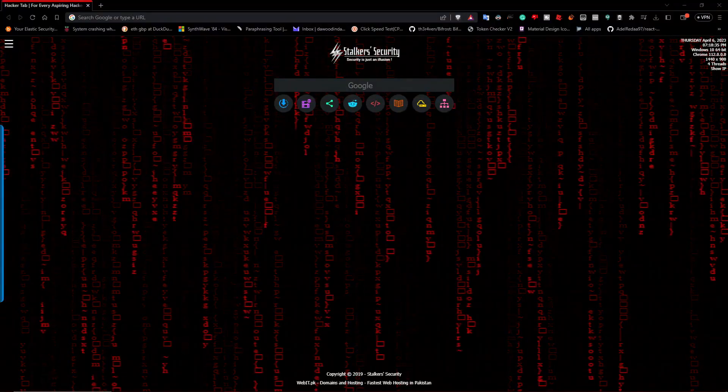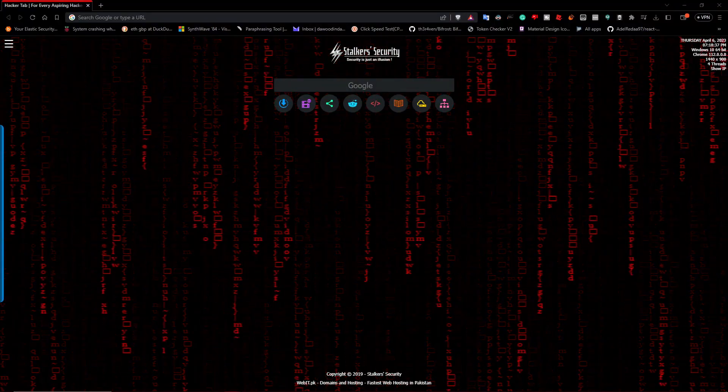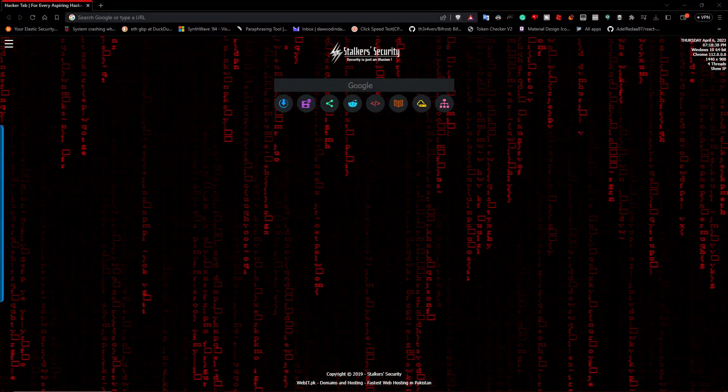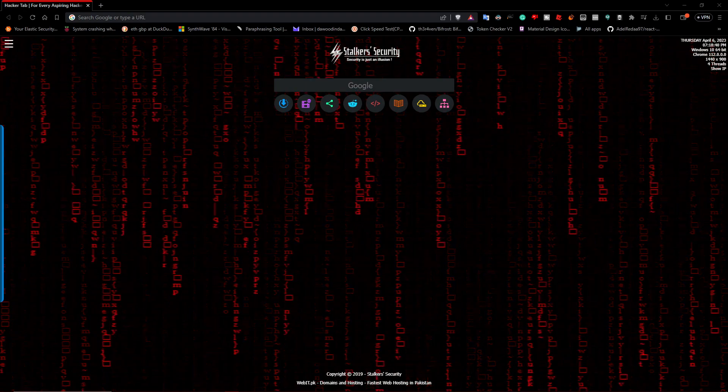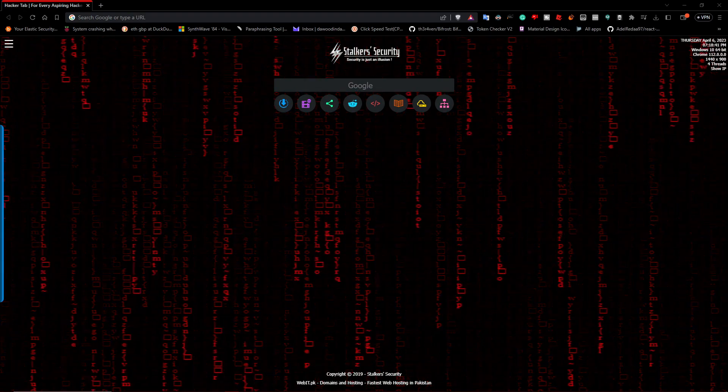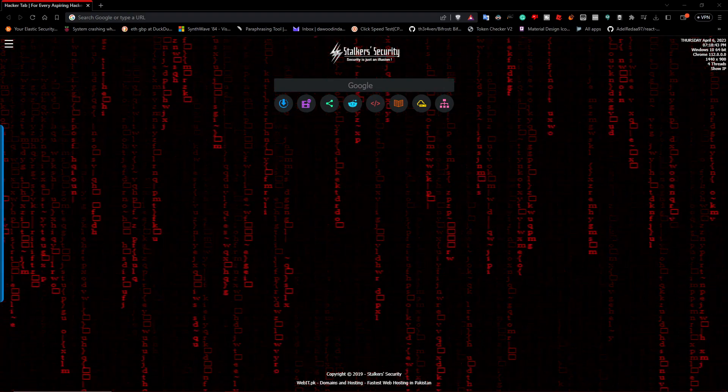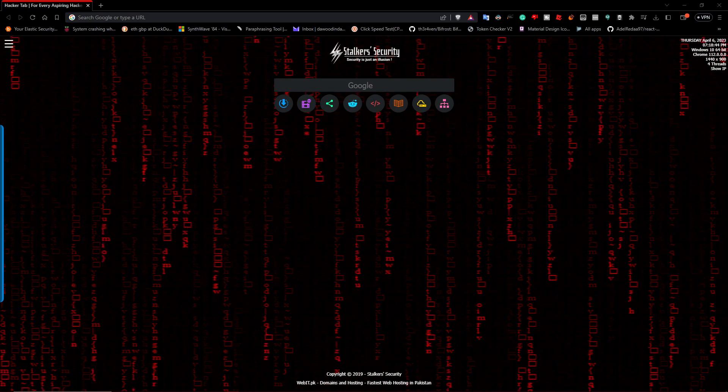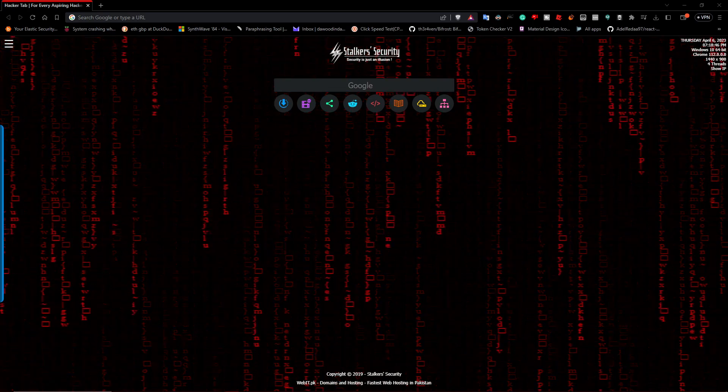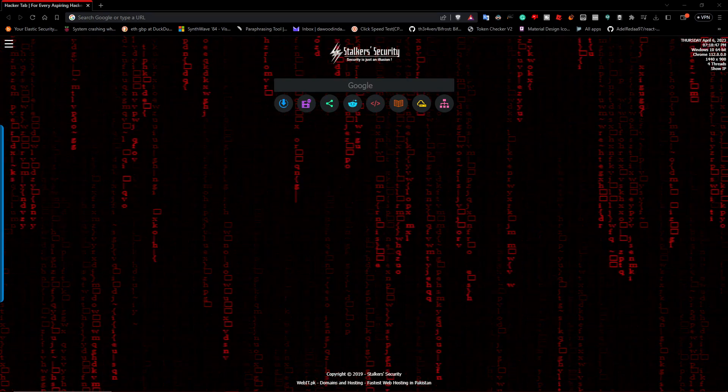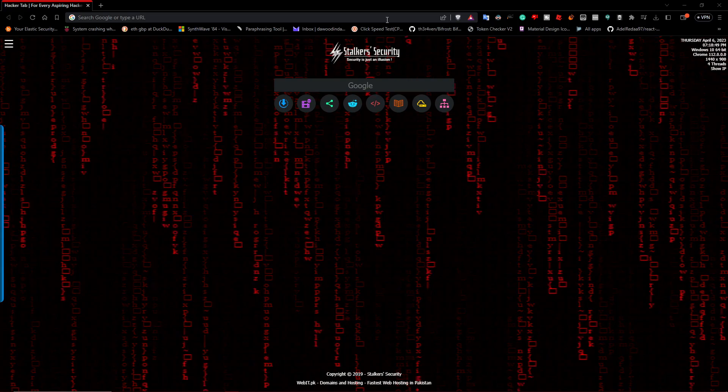What is going on guys, today I'll be showing you how to install a custom screensaver for Windows using Rainmeter. Without further ado, let's get started. The first thing you need is a good PC and then let's get installing.